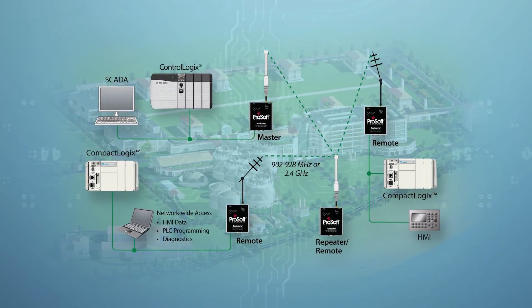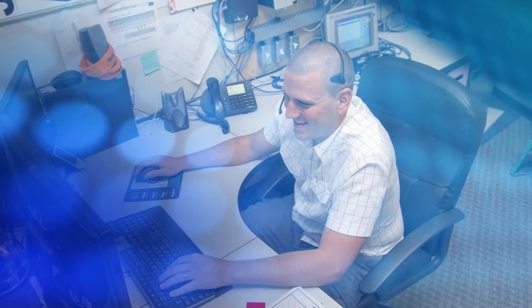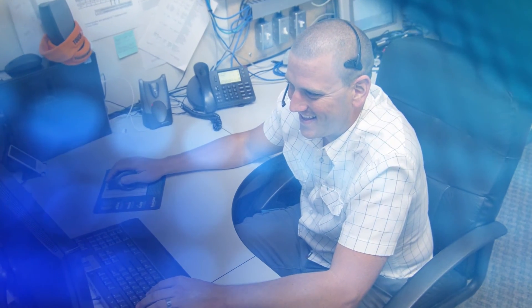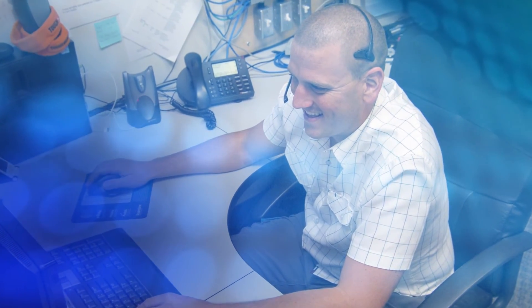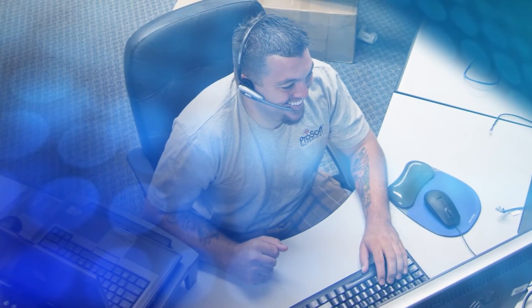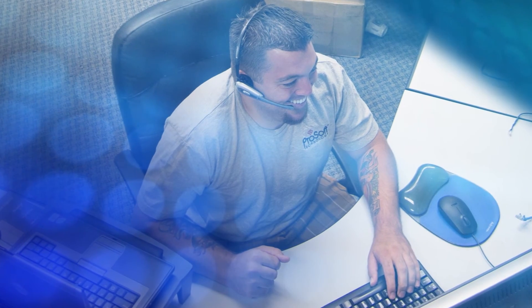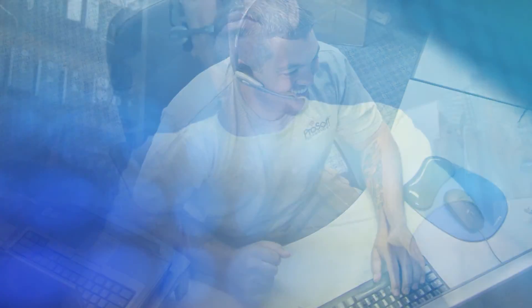All of our products come with technical support through regional offices. With ProSoft Technology's full slate of communication solutions, we can help you get the most out of the industrial internet of things.